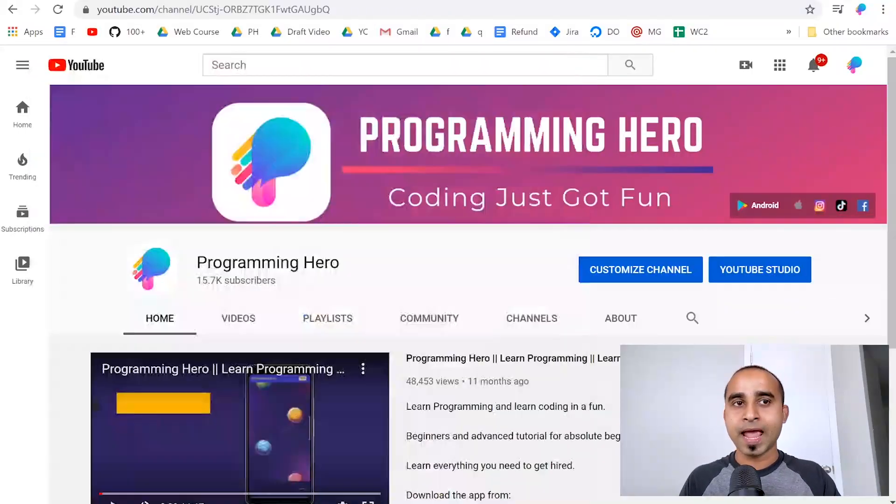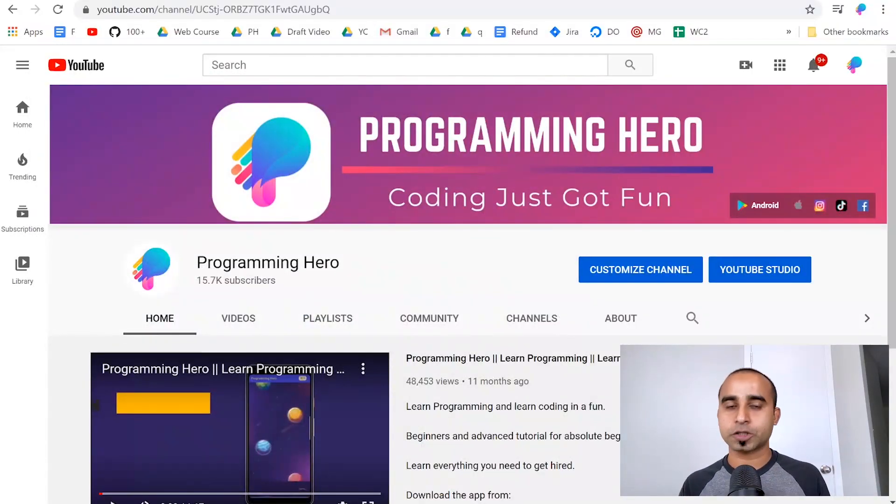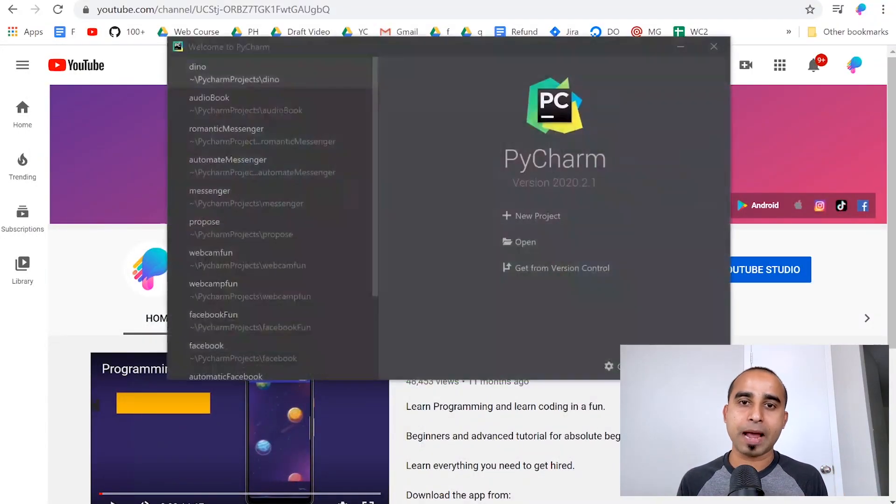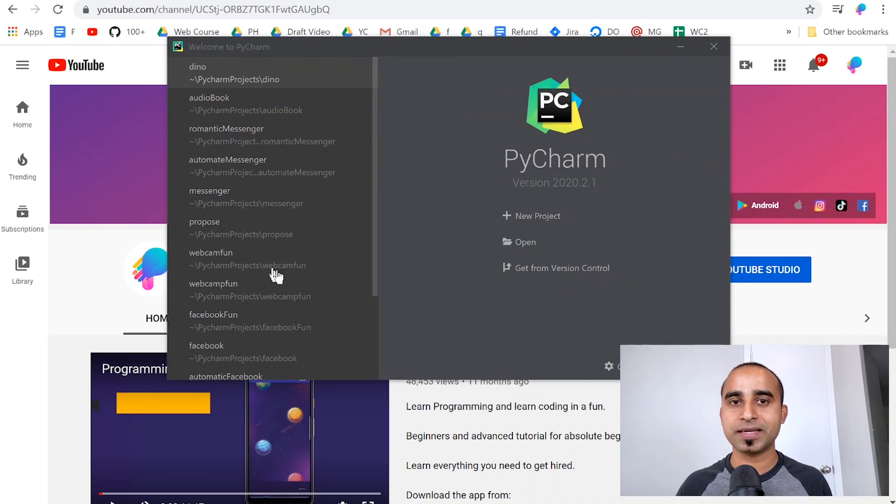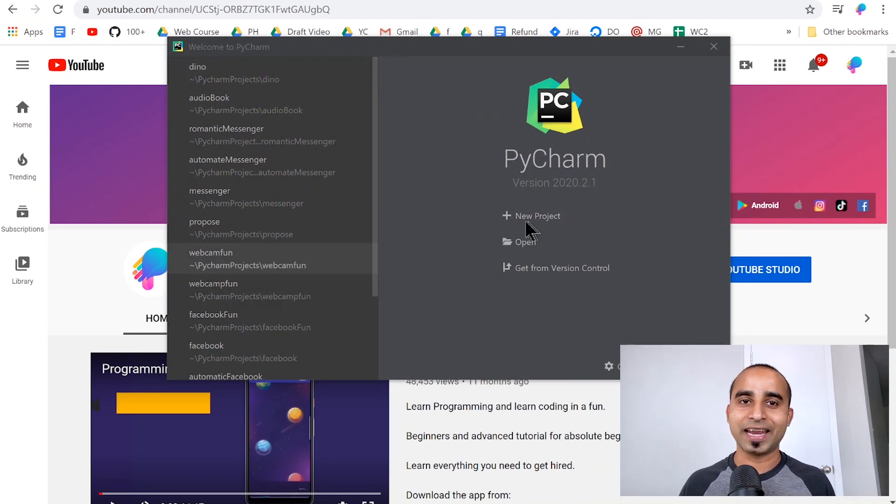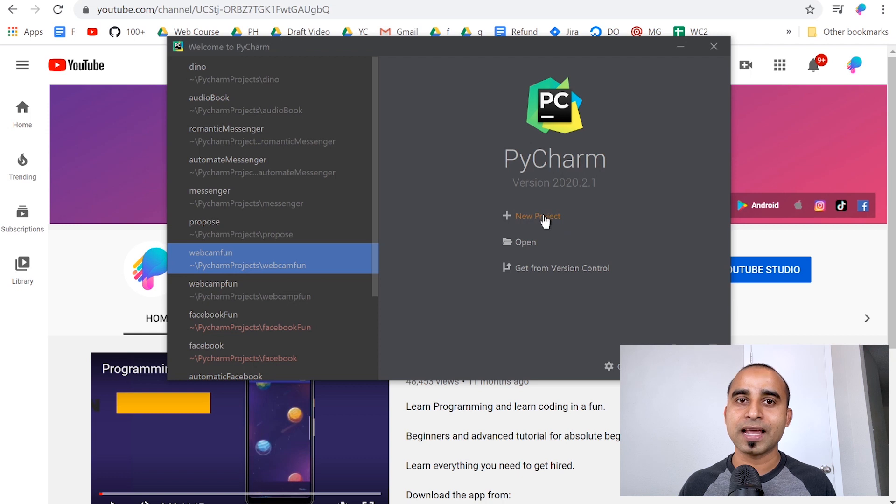This project is very simple. I assume that you already have Python and PyCharm installed on your computer. I'll just open PyCharm, and if you don't have it, go to the PyCharm website and install the Community Edition. Here I'll click new project.